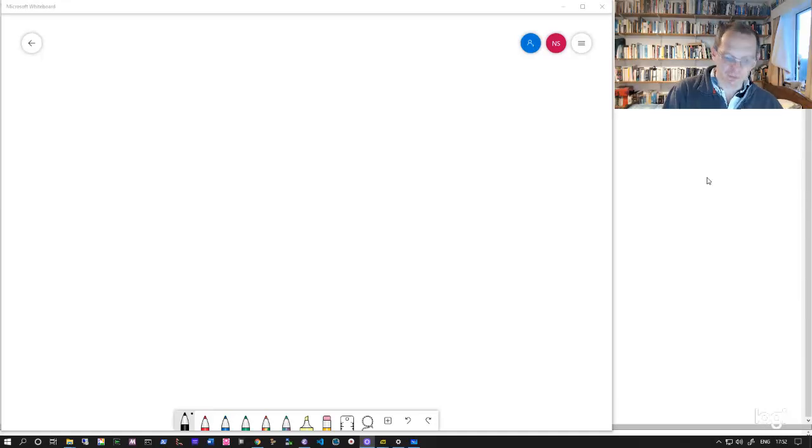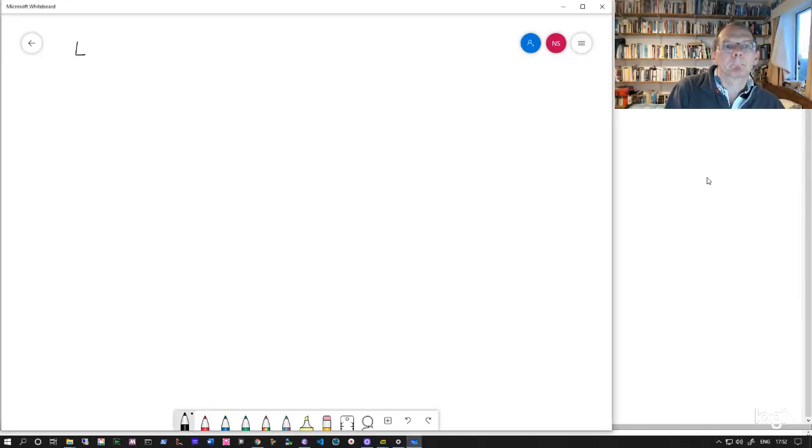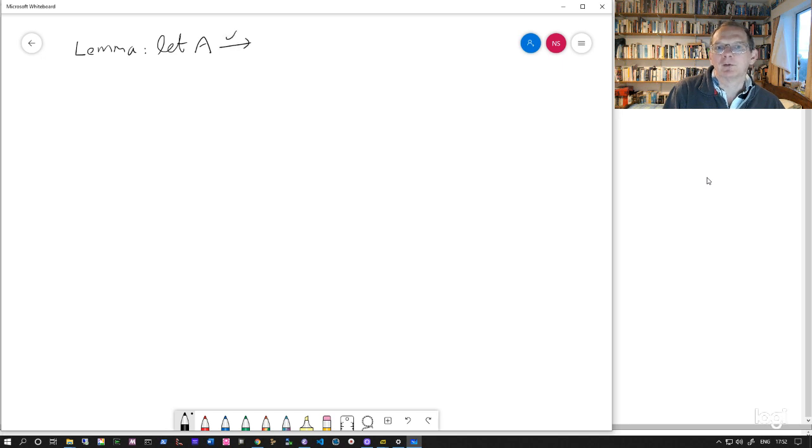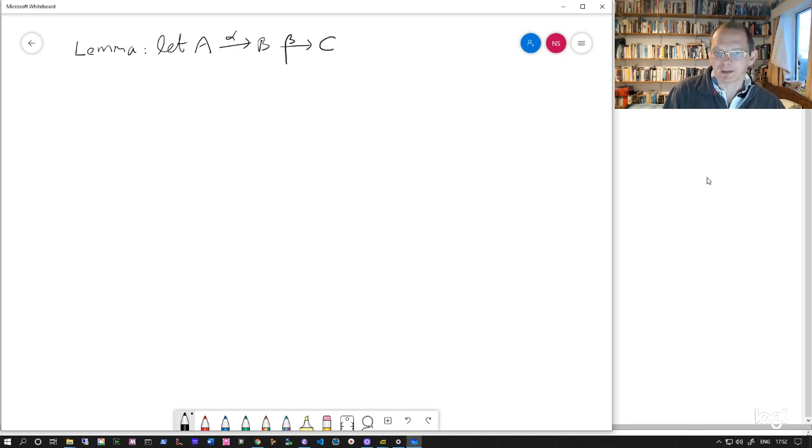I want to prove a lemma about short exact sequences. So let's let this be a short exact sequence A by alpha to B by beta to C.